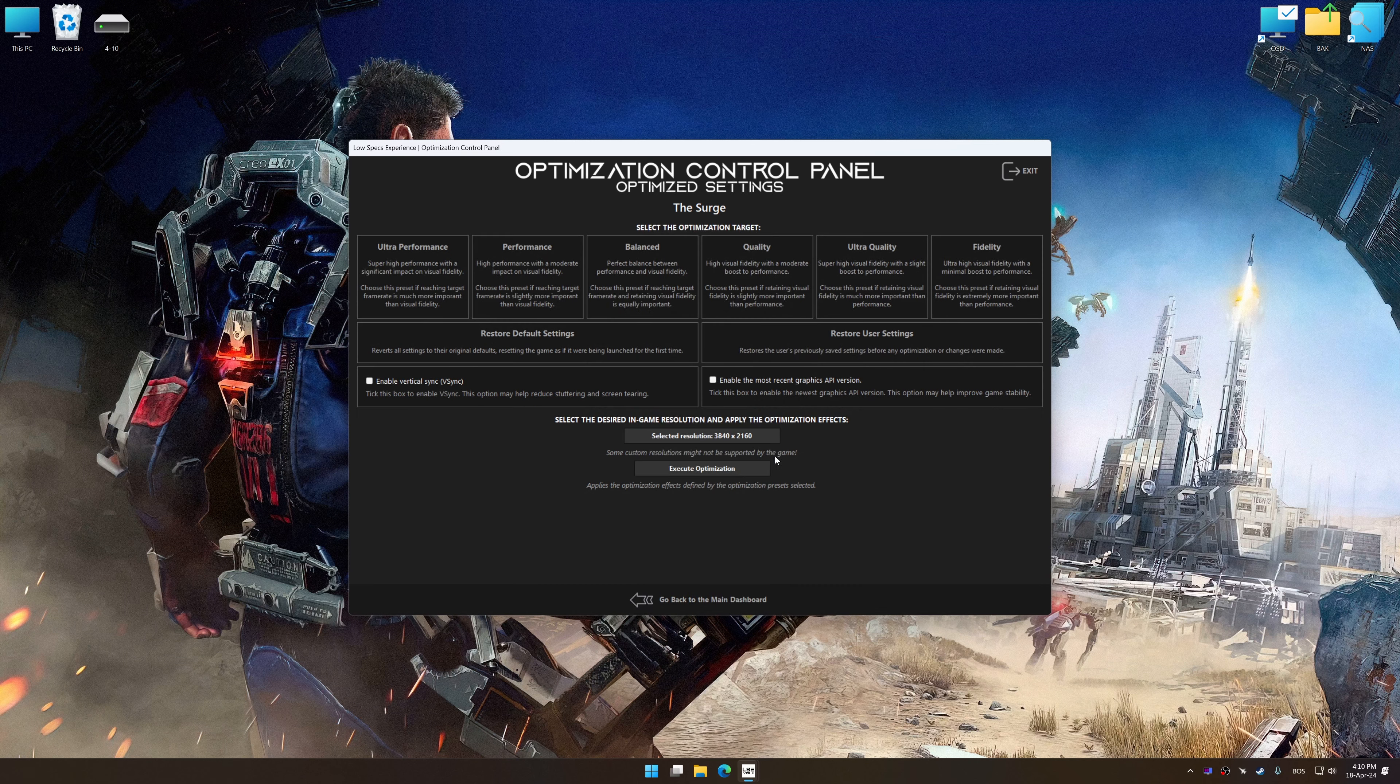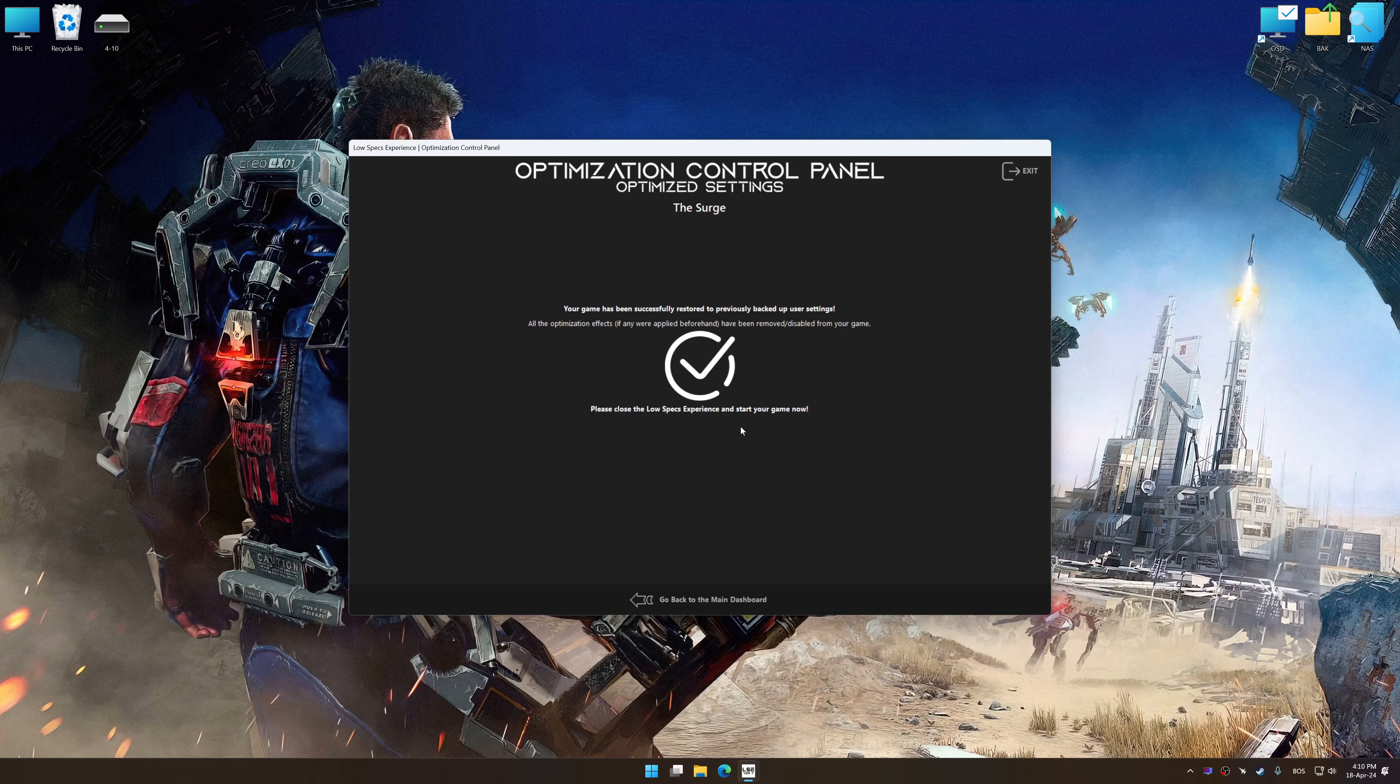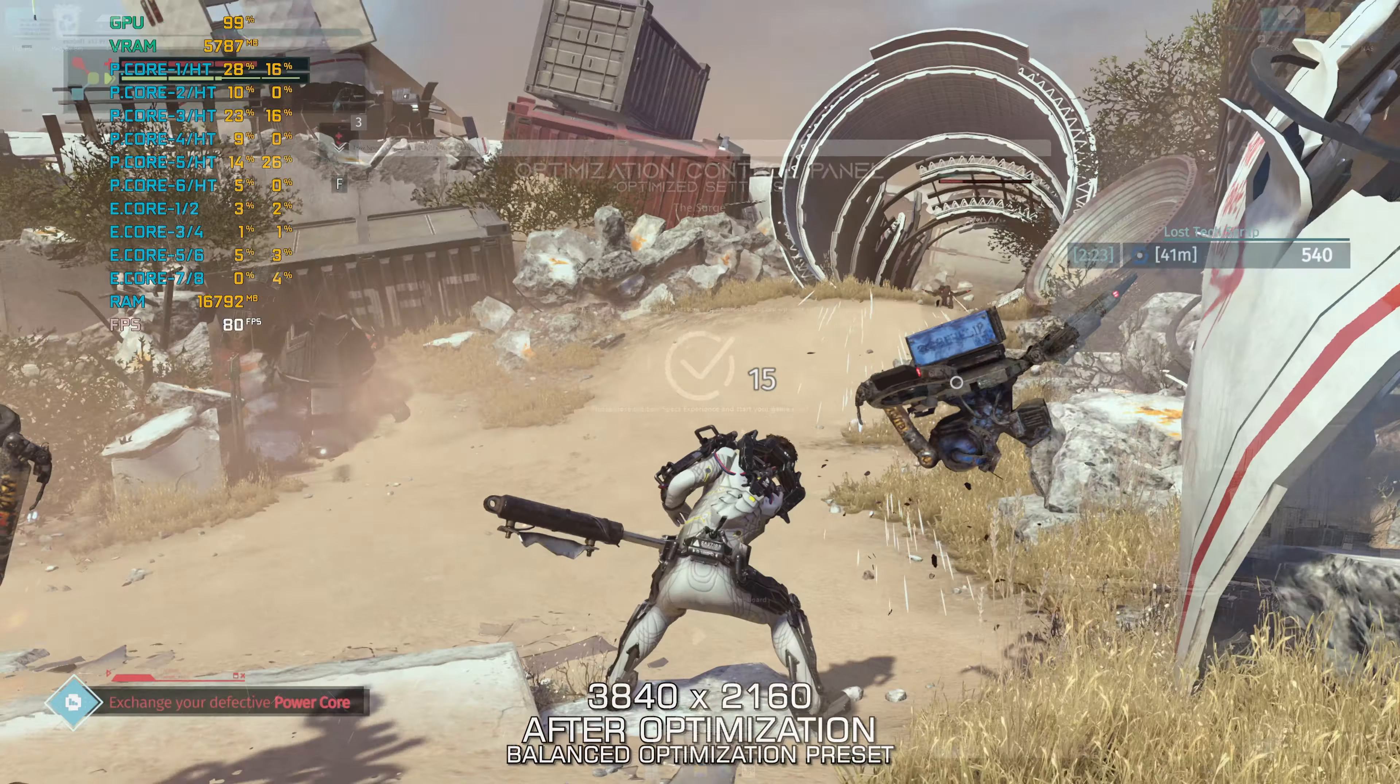Also, if you are unsatisfied with what you see, you can easily remove the optimization effects.